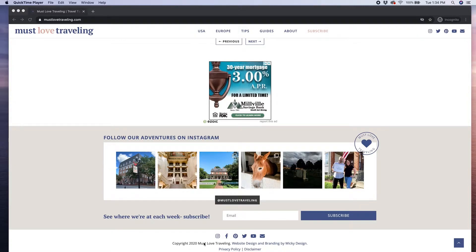Side note, did you know that we have a travel blog? You can check it out at mustlovetraveling.com. I'll put the link in the description below.